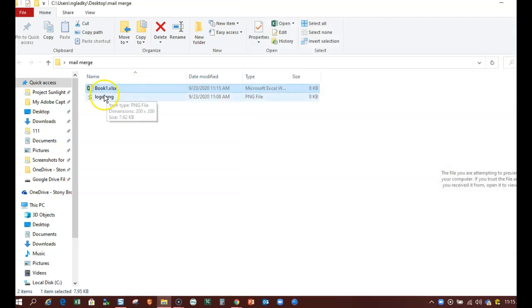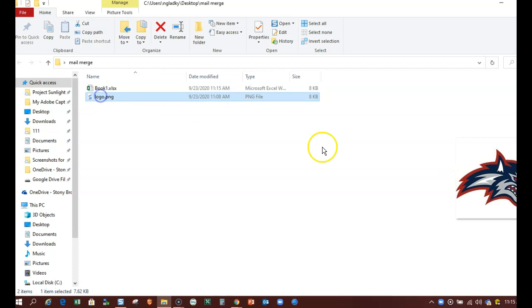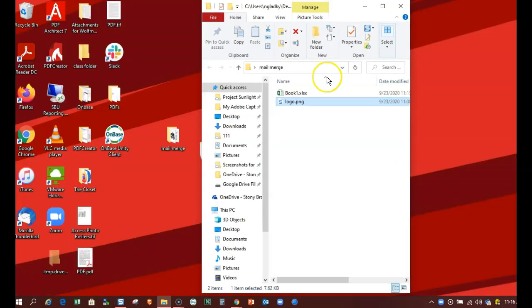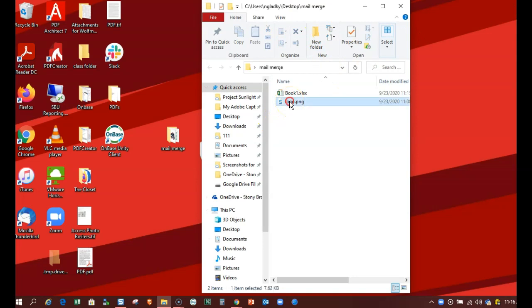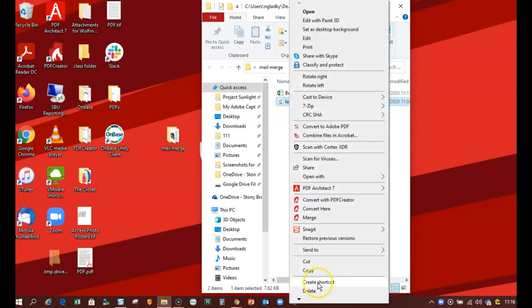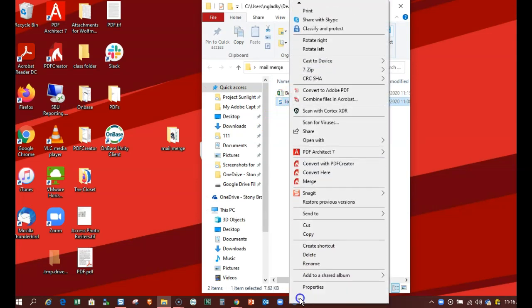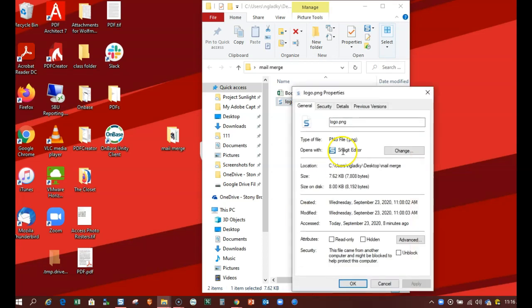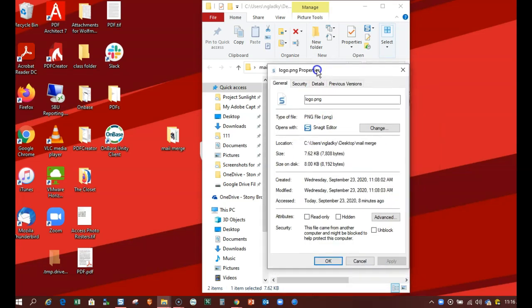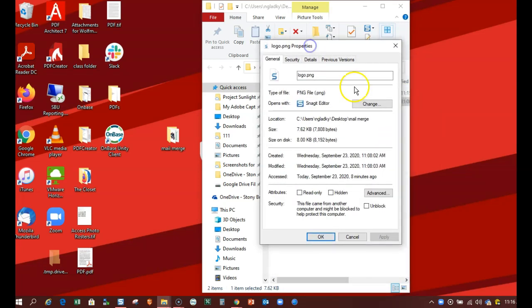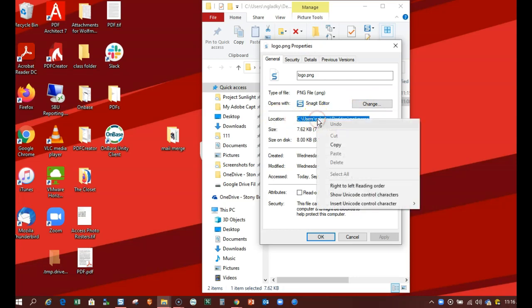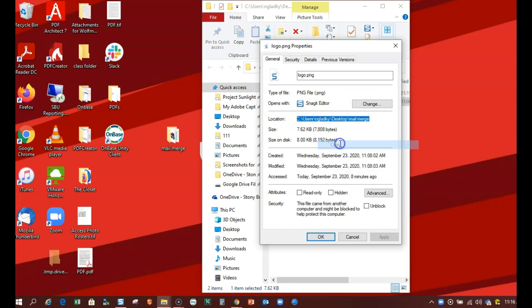I have my logo here, it's just a Wolfie logo, and I'm going to right click and then go down to Properties and click that. That will bring up the properties of the logo which I'm just going to copy this location or path. I'm going to right click, copy, and then close this out.